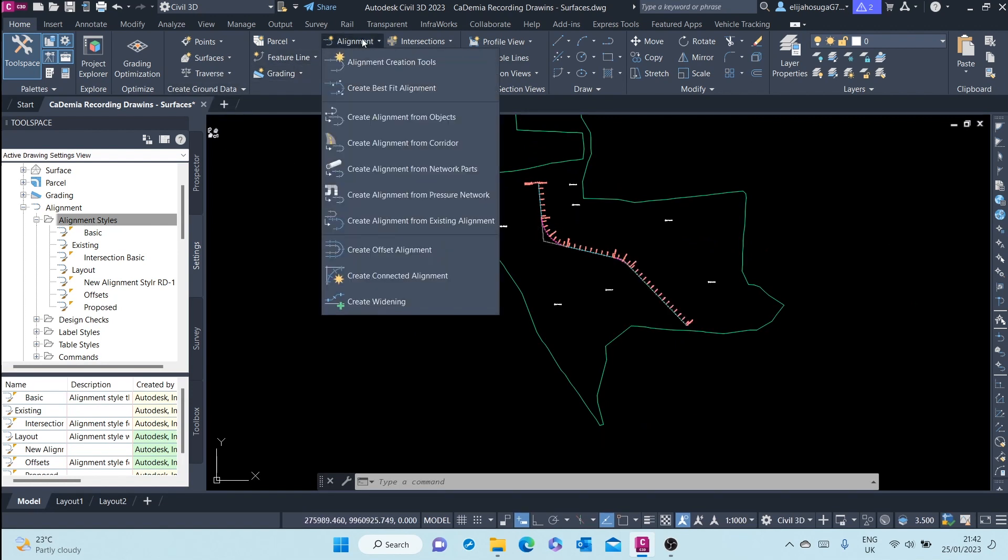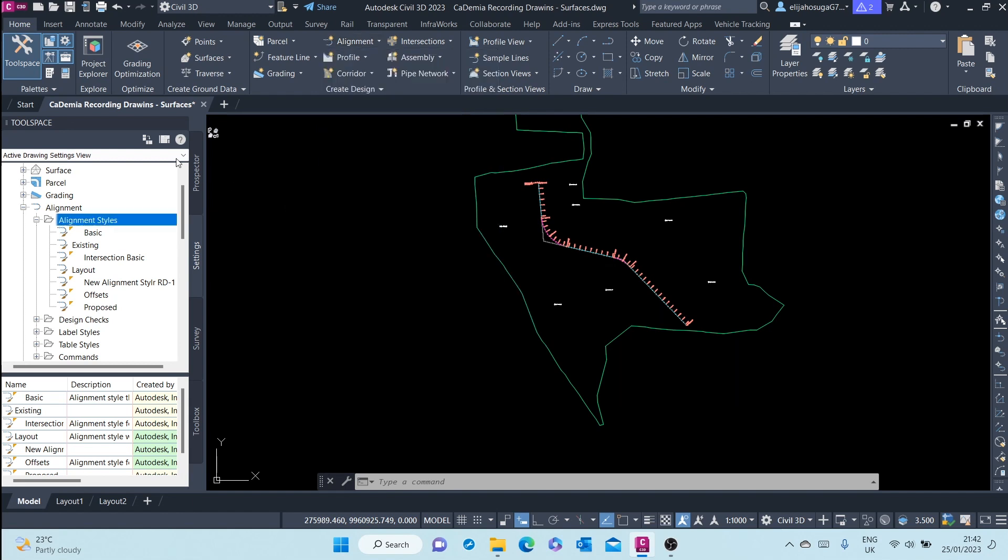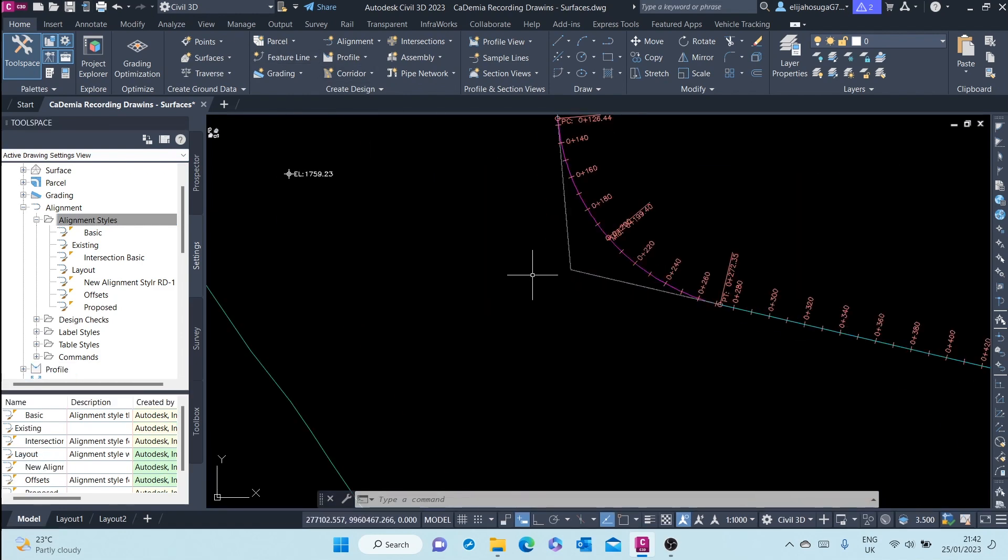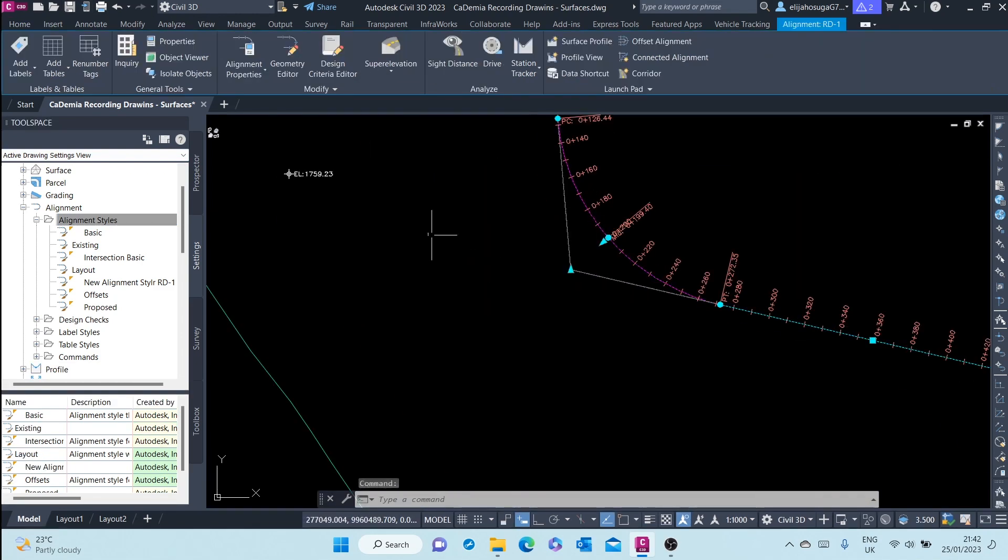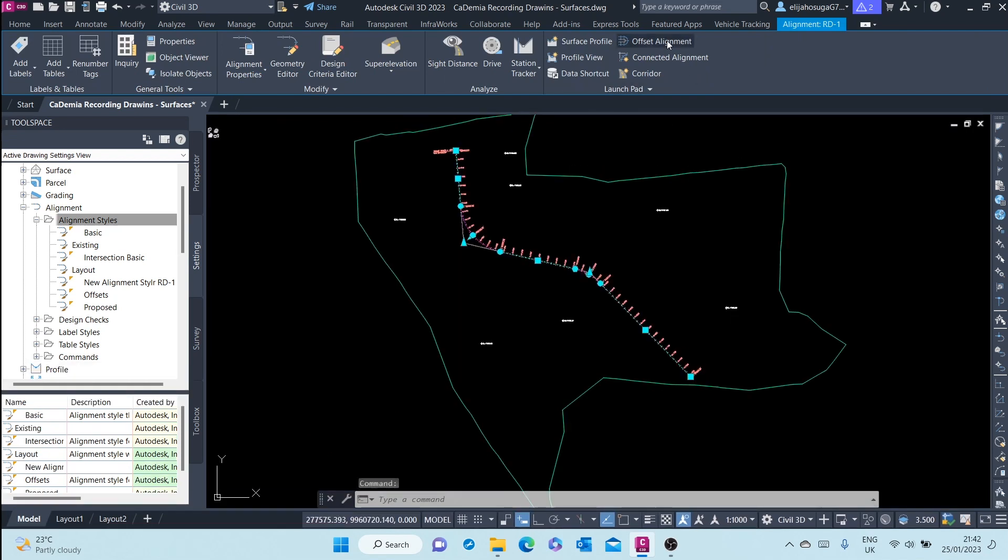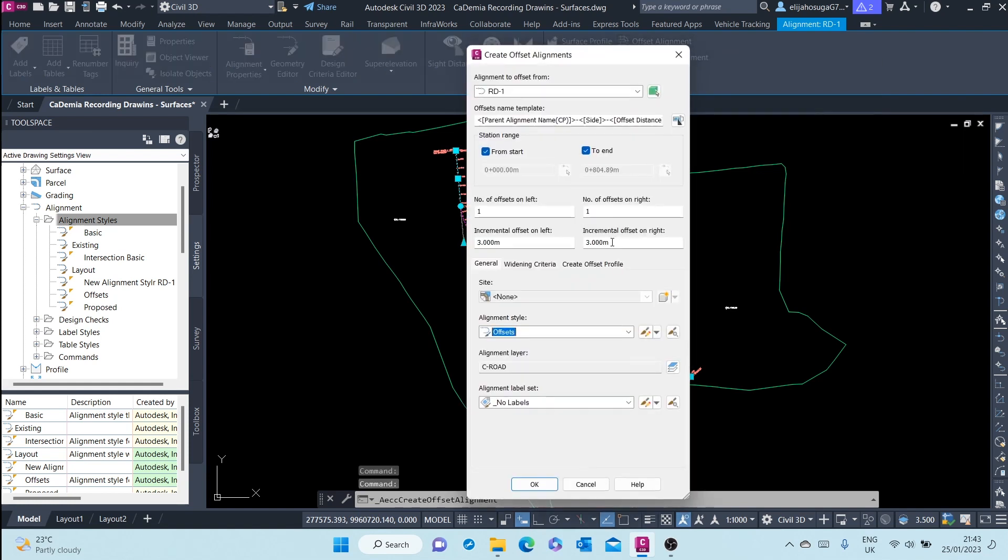You can create an offset alignment by going to Offset, Create Offset Alignment here at the Create Design panel Home tab. You can also select an alignment, which is much easier, and you'll see the offset alignment here at the contextual tab. You can just click on that.